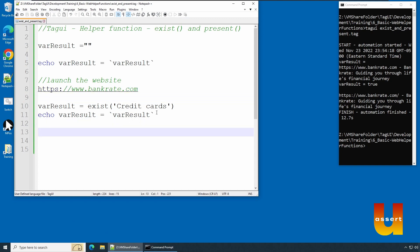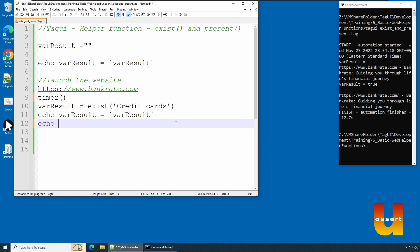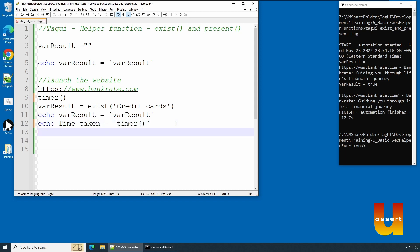To know how much time it's taking, we can use a method called timer as we have seen in the past. It will start recording the time. We will echo the time taken and we can say timer(). So it will return you the time between these two statements.